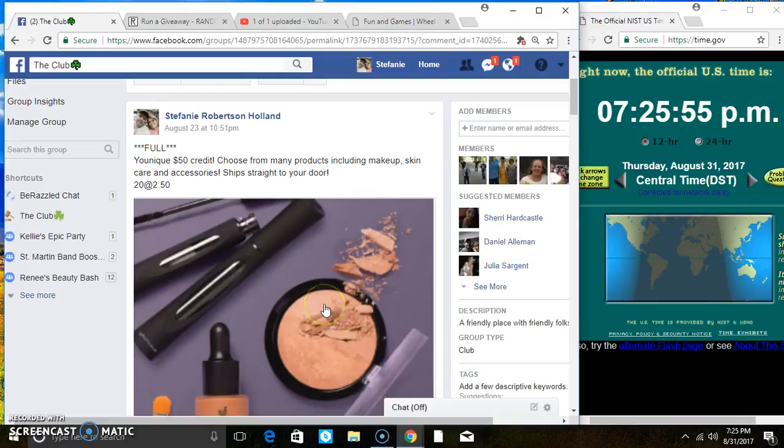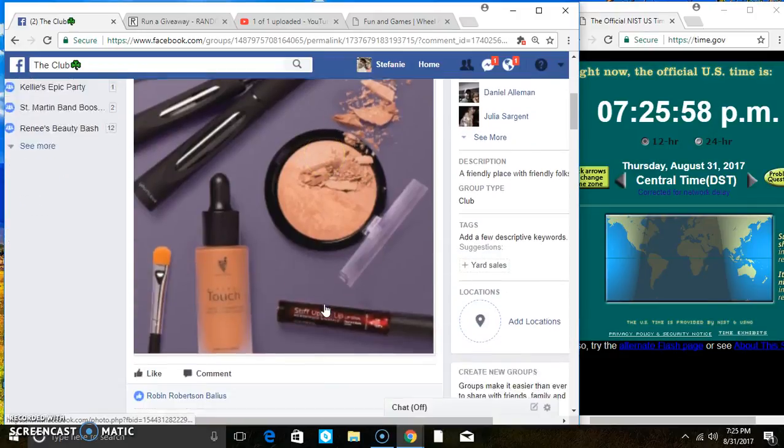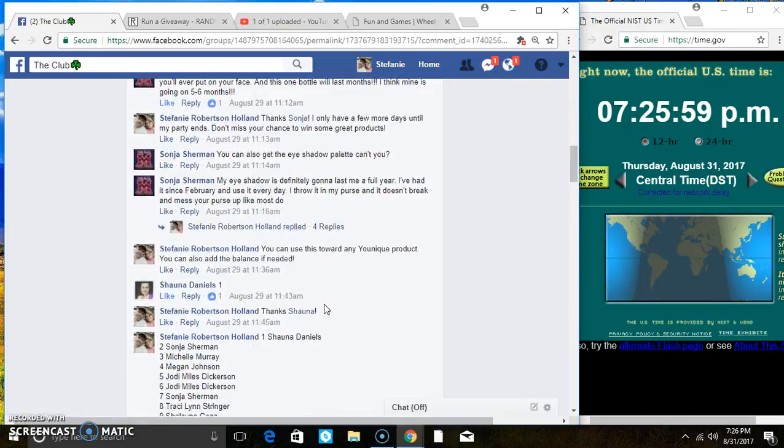Hey everyone, this is the $50 Younique Credit, $20 at $250. Thanks everybody for the fill.